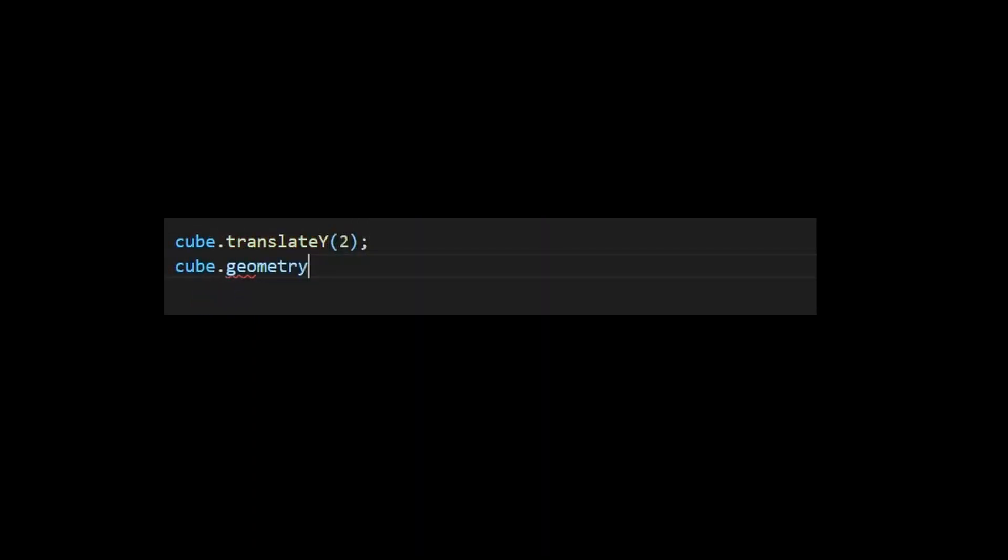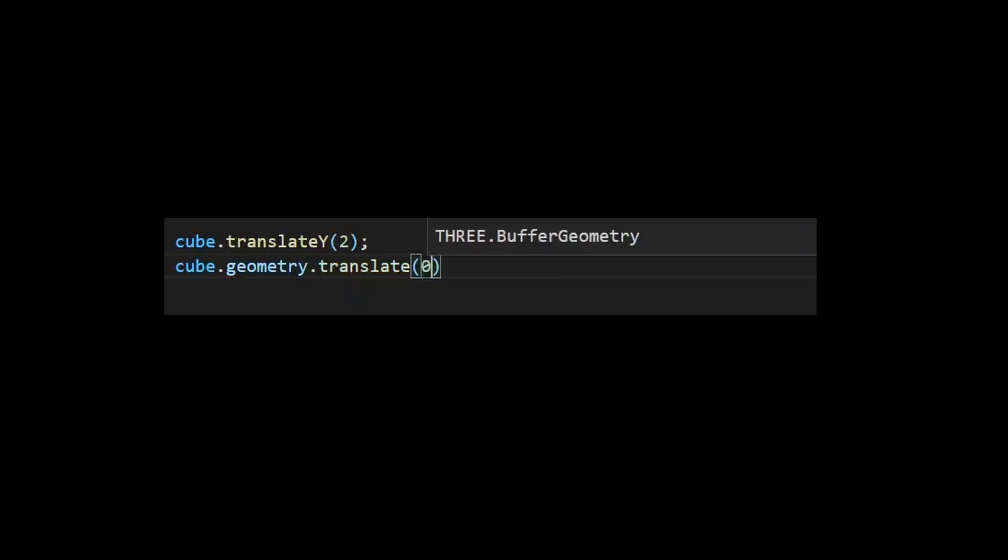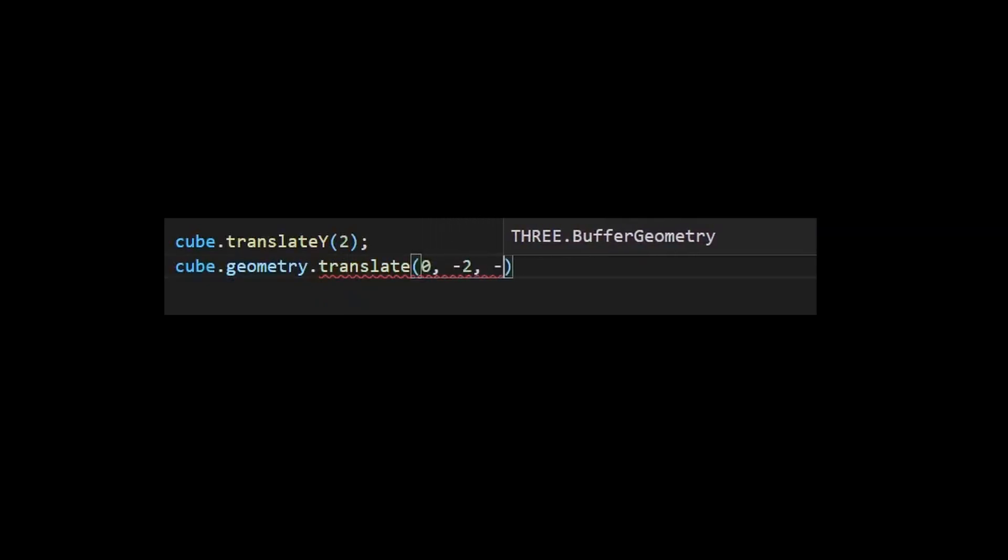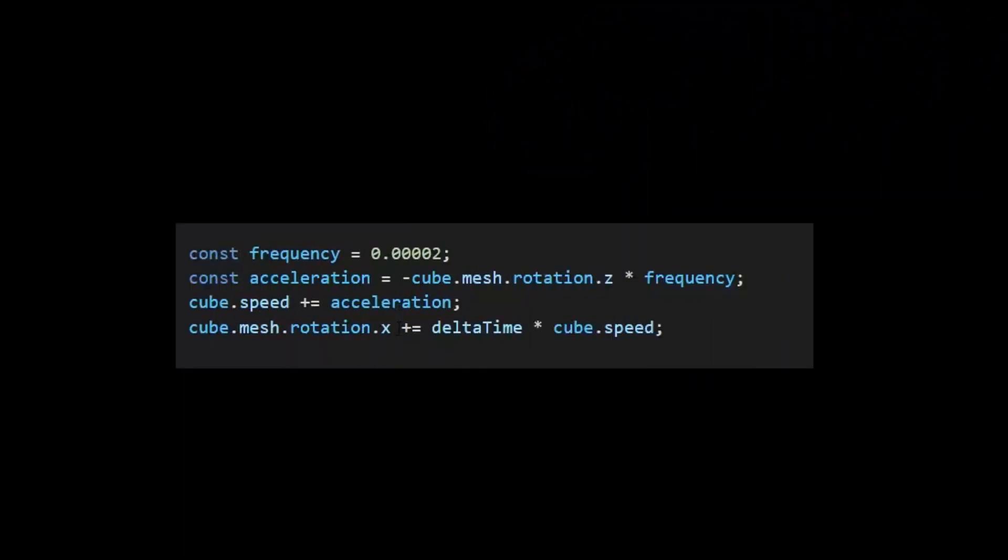The first one is to start using matrices to update positions, which is scary. Or go a hacky way and move the mesh up, but then move the geometry down. Guess what I chose. Looks like there is always a typo.